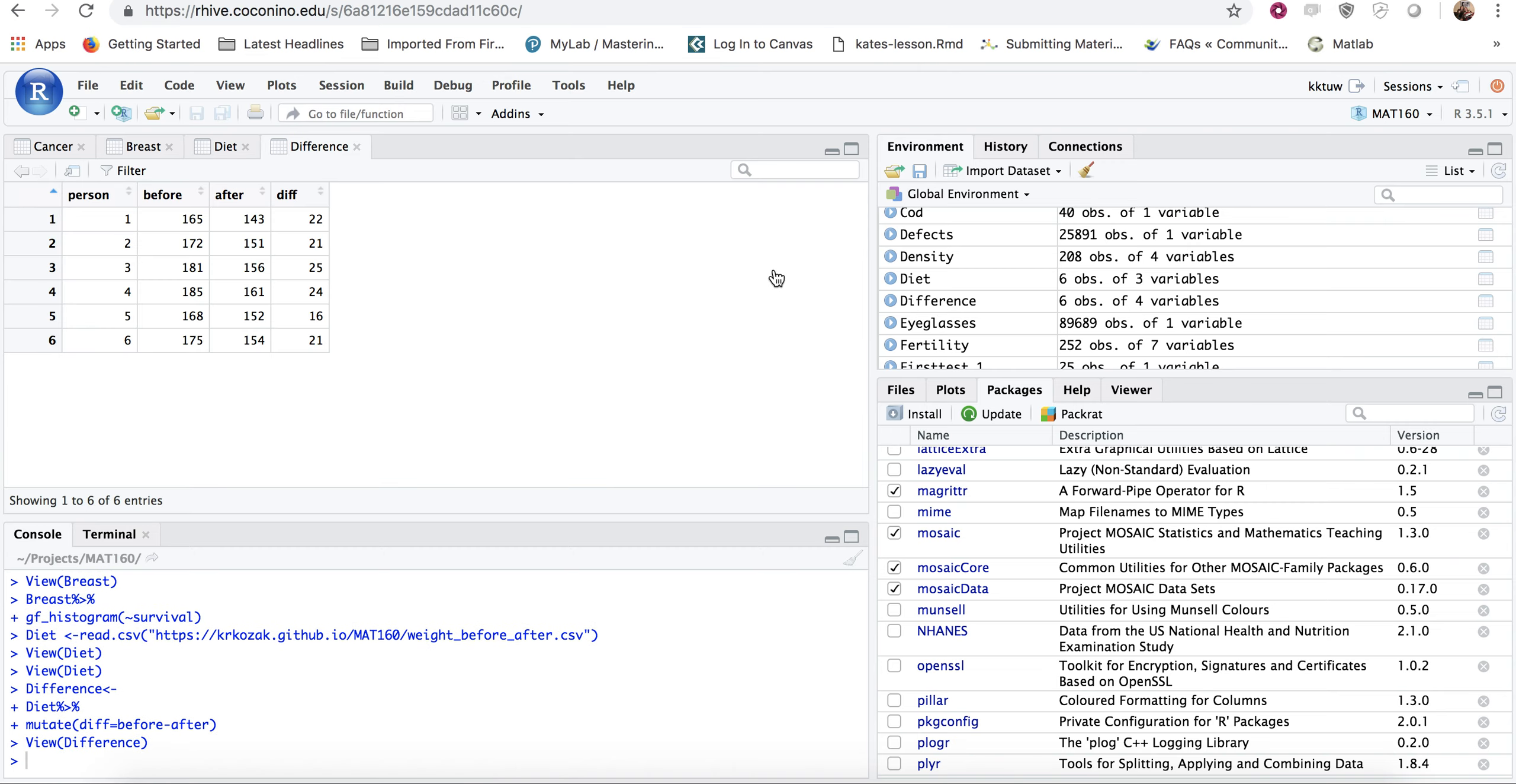It created this new variable over here in my environment frame. If I click on that, I will now see I have a new data set, which has all the information I had before, but it now has this column called difference or diff.